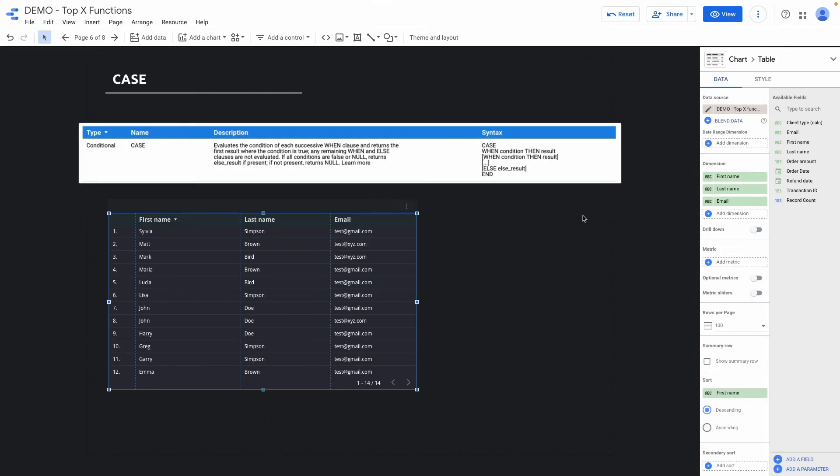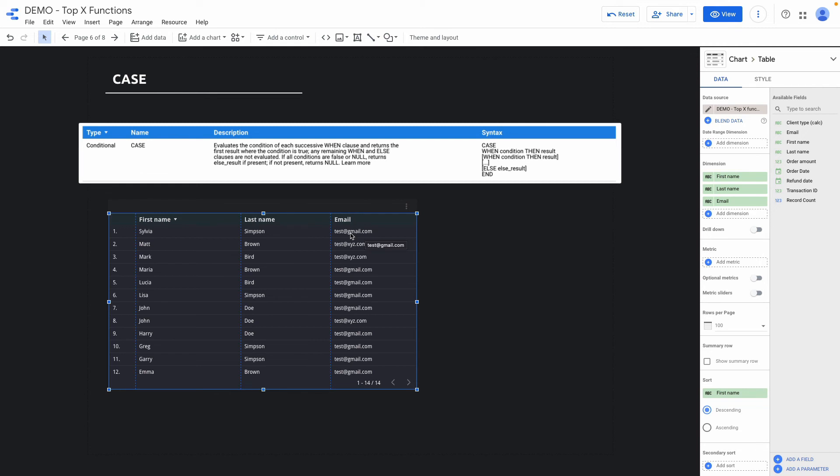The next function is called case and it helps transform our data. So let's assume I have a first name and last name of the customer and also their email address and with the help of case formula I want to classify client type by b2c and b2b and I will classify it by their email provider. If it's gmail.com it will be b2c customer and if it's not gmail.com for instance xyz.com it's a b2b customer. So let's do it right now.